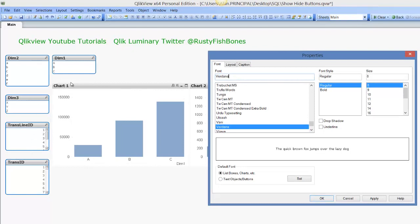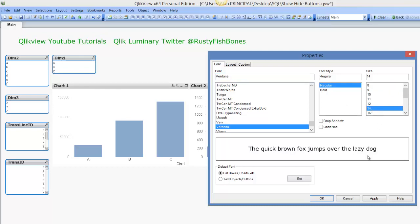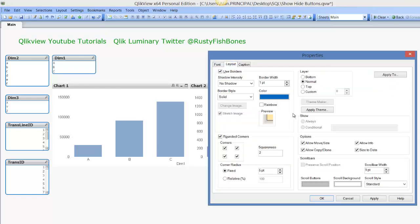We're gonna make the size 14. For the layout, we're gonna untick use borders, we're gonna untick rounded corners, we're gonna untick allow, we're gonna untick the size we can't move it.